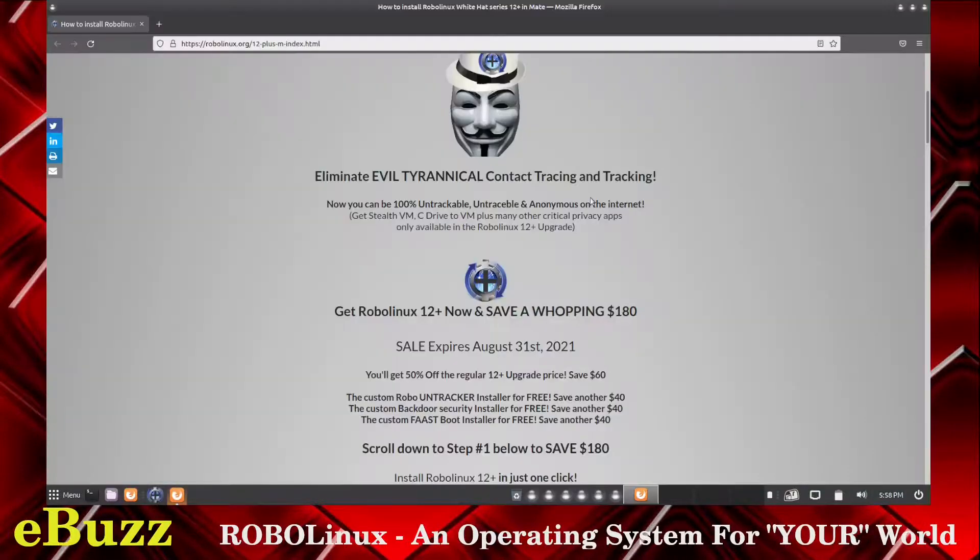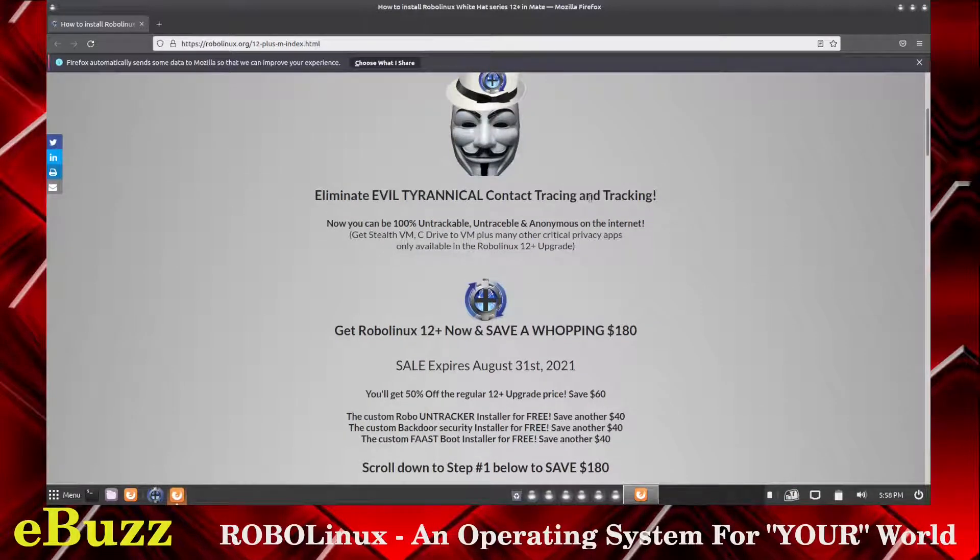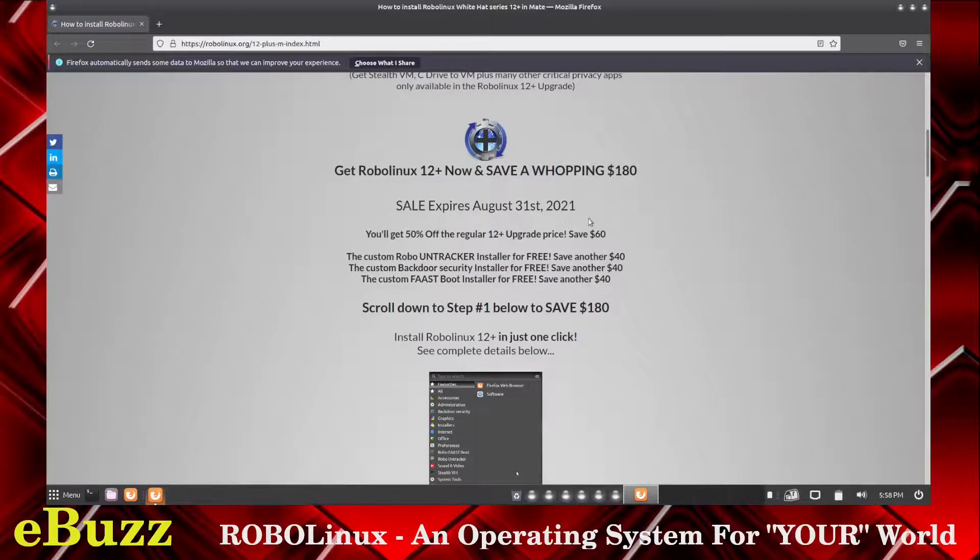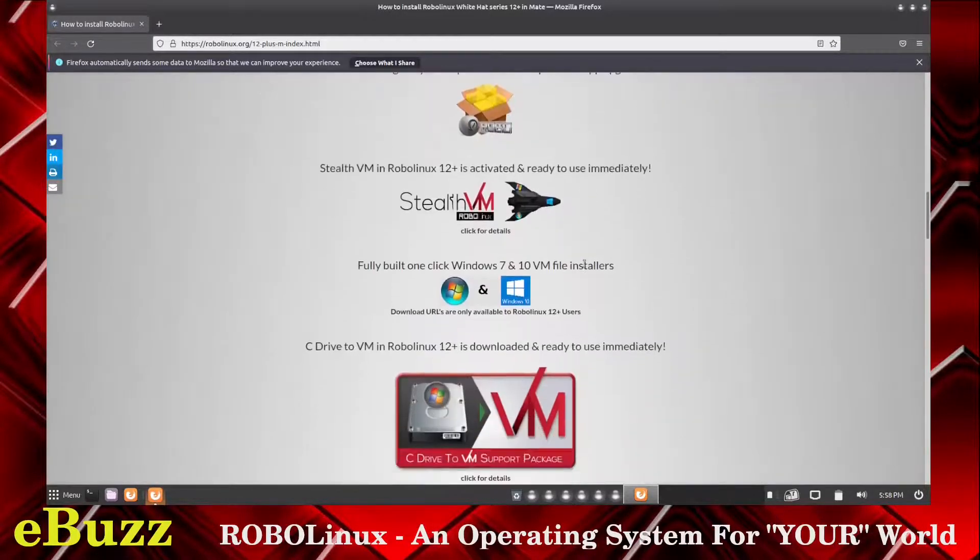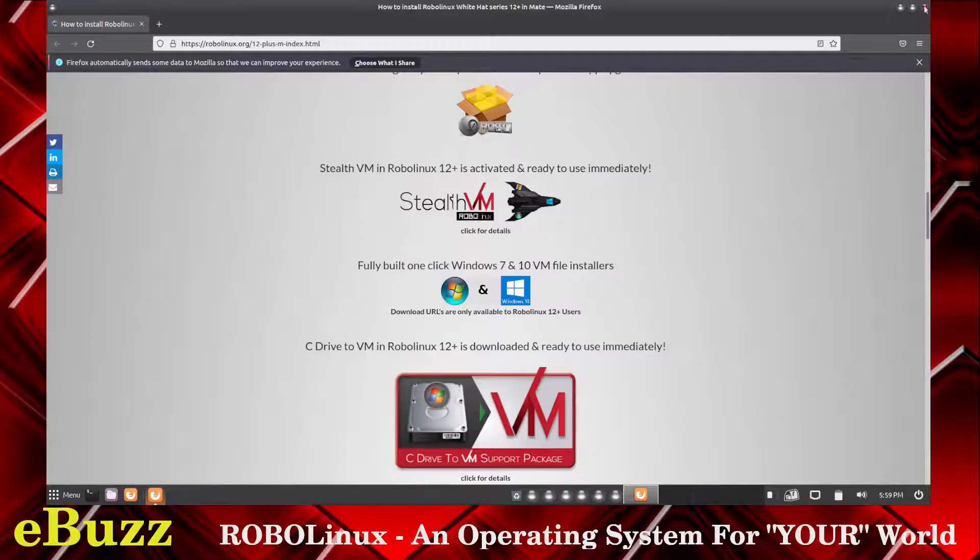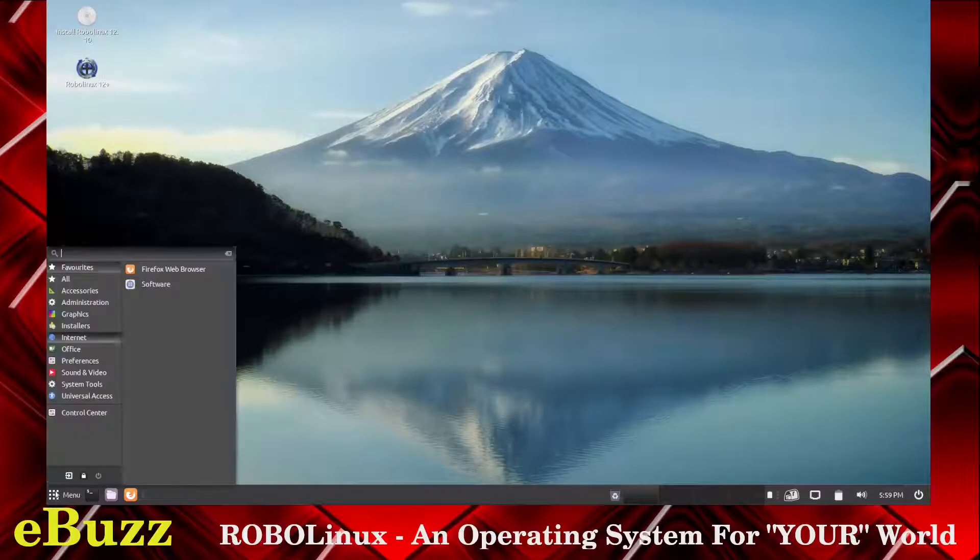Okay, 12+ gets you 100% untrackable, untraceable, and anonymous on the Internet. So that's obviously a VPN, and that's what they're selling. So it's free and open source software. It's a free operating system, but then on top of that, you can buy extra things if you want them. We're going to close out of that because I'm not interested in buying anything.